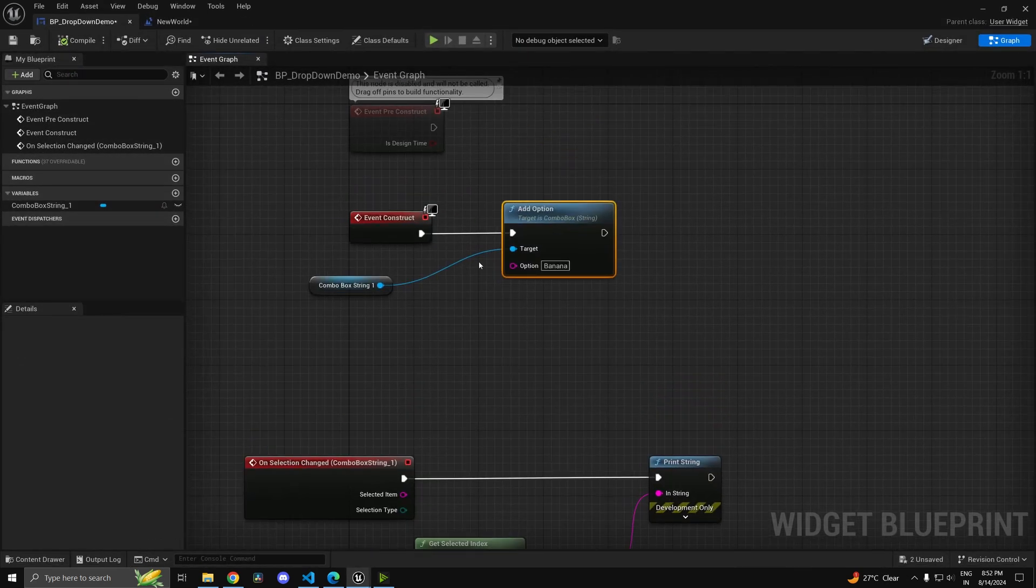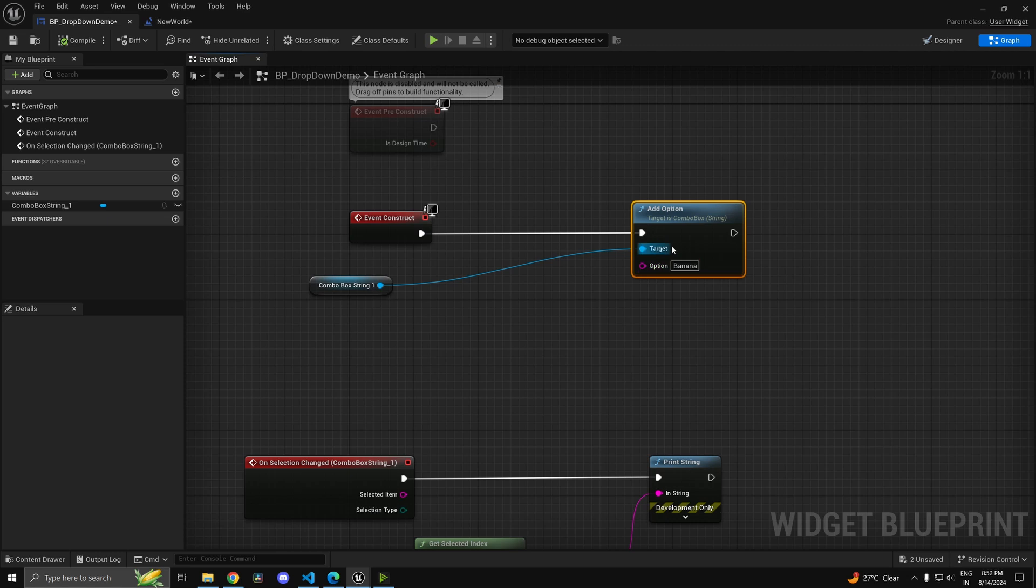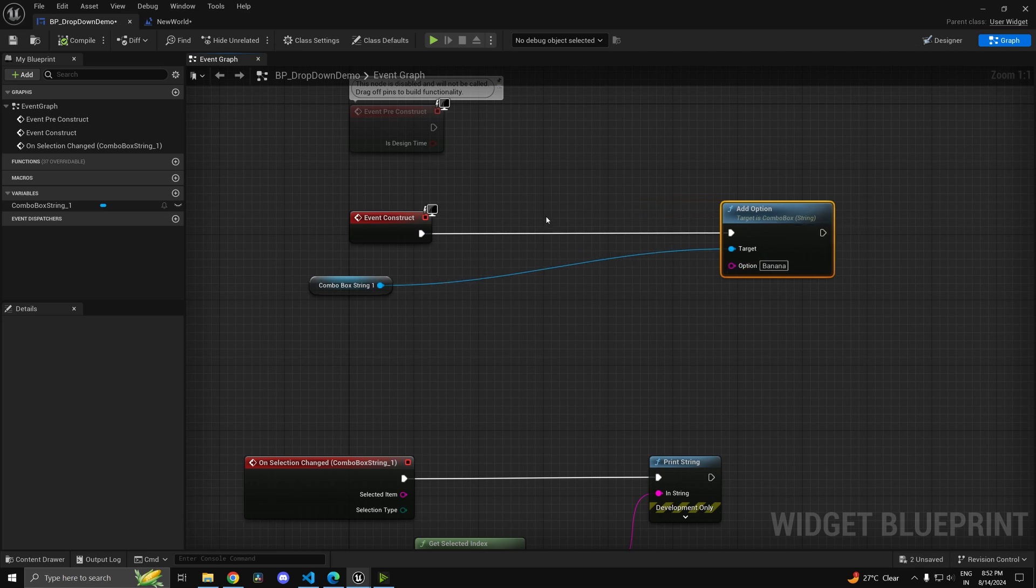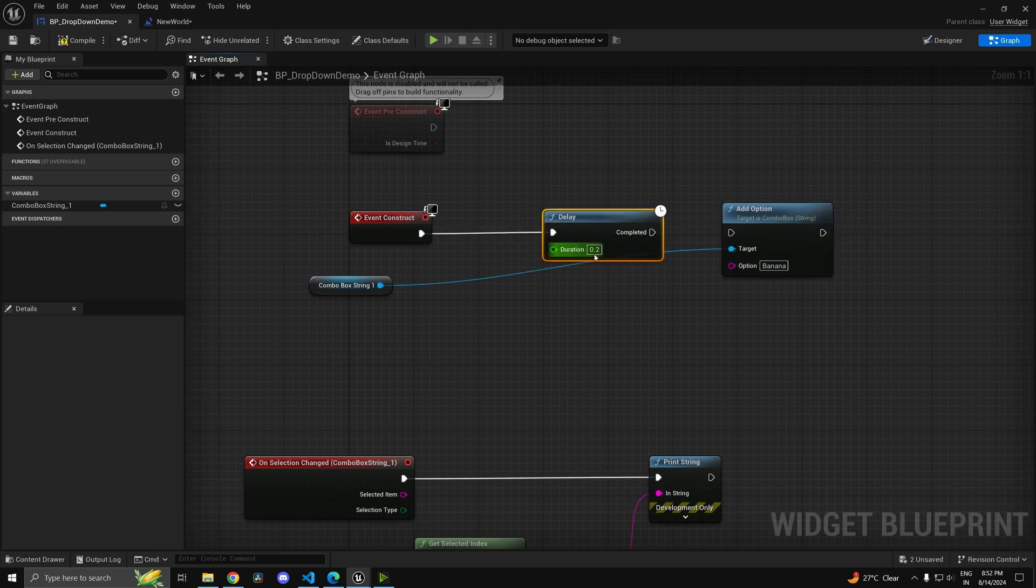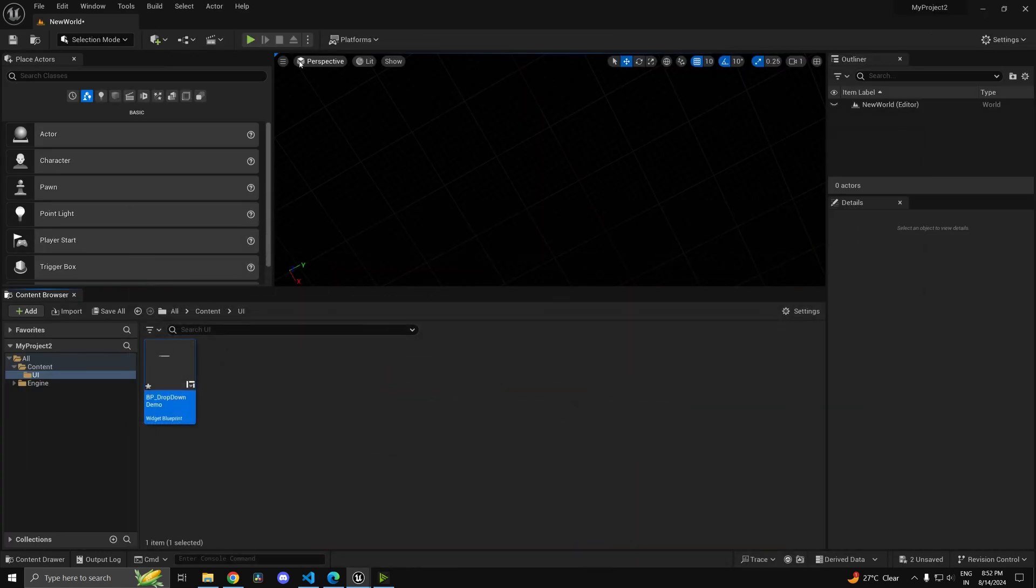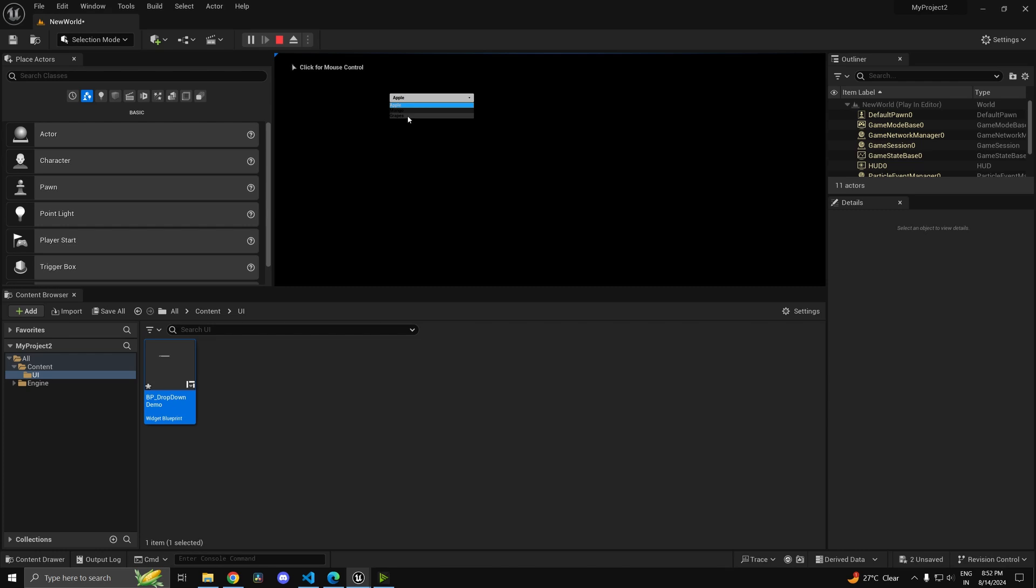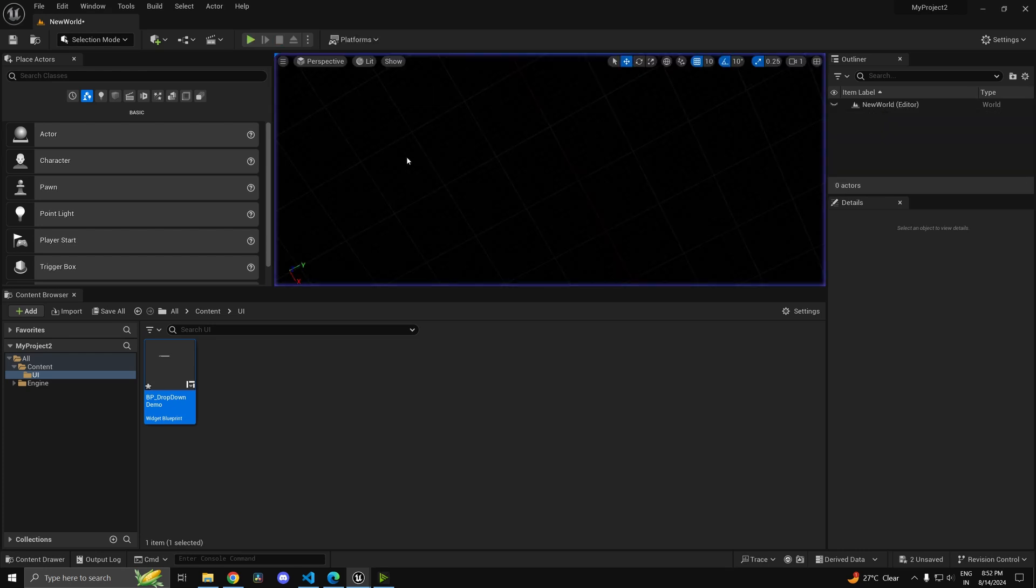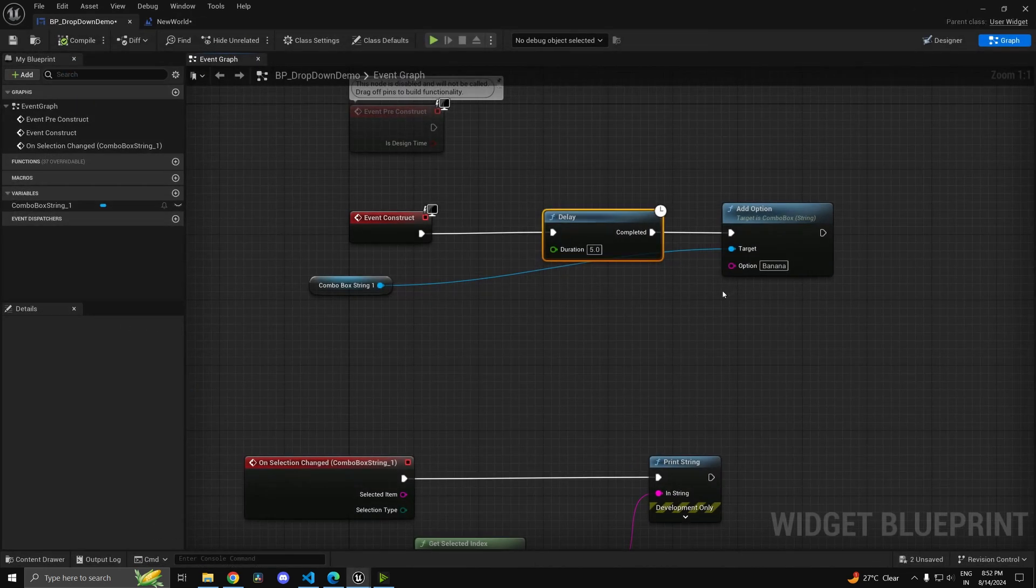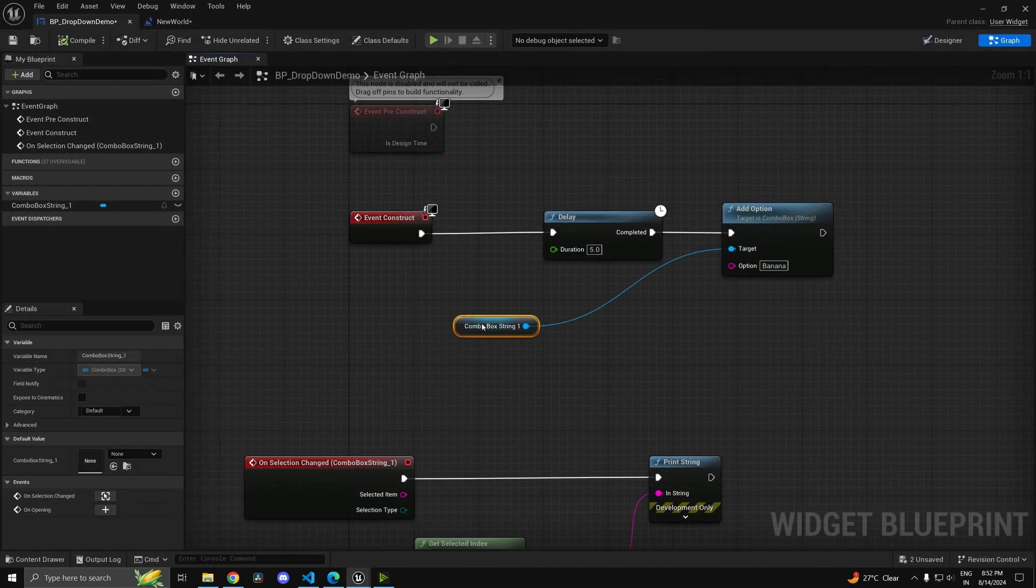How do I know it's adding dynamically? Just to showcase that, I can put in a delay. Let's say I put in a delay of 5 seconds. Now if I press play, I don't have banana. If I wait for a couple of seconds - 1, 2, 3, 4, 5 - you see, I have banana. So that's adding it dynamically.